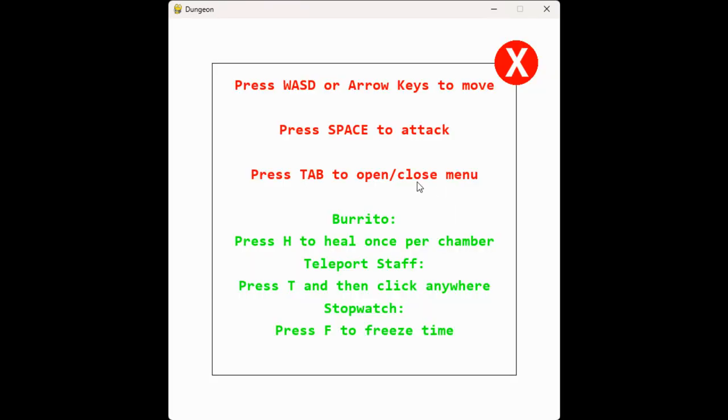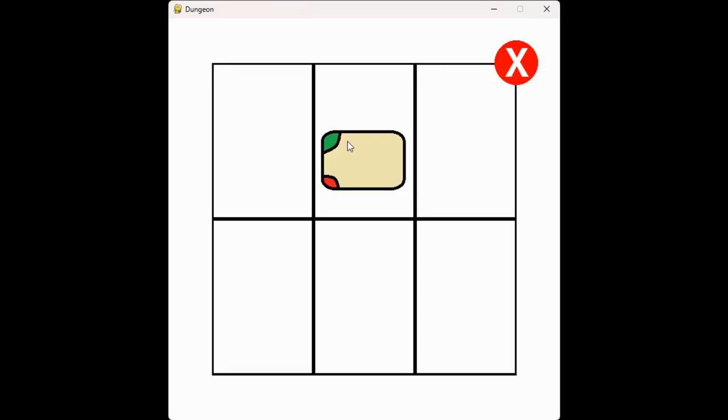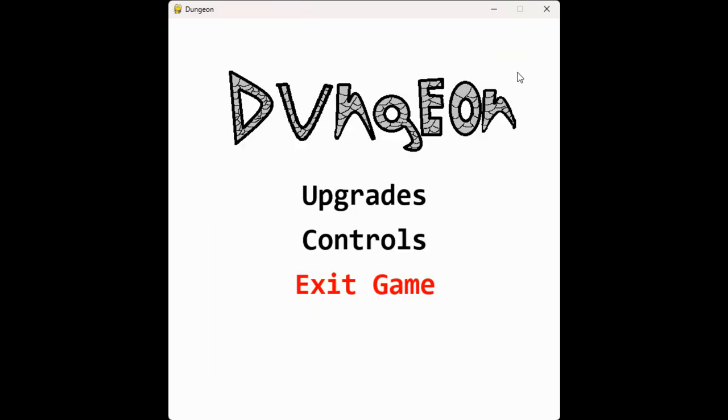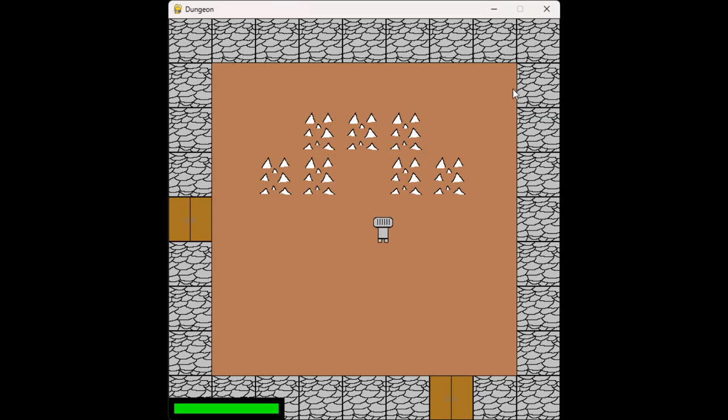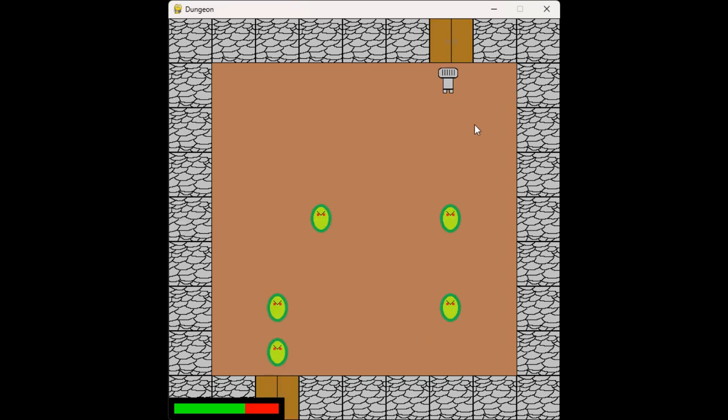This is one of the power-ups. I've gotten the burrito, so if I take damage like that or something, it'll let me heal once per chamber.